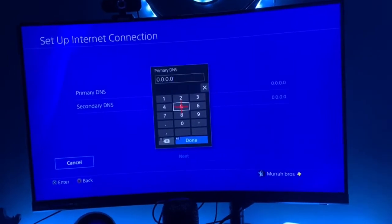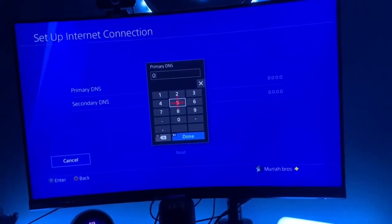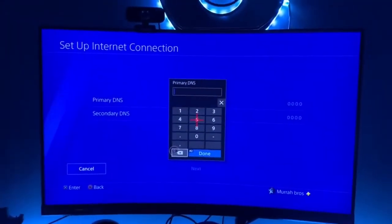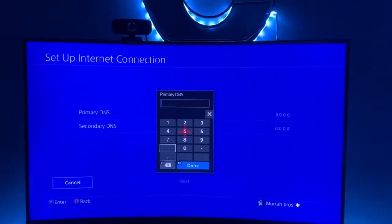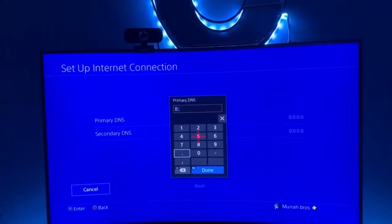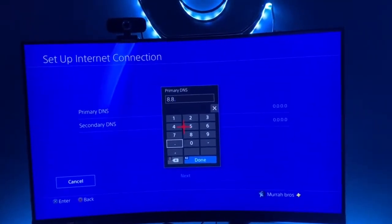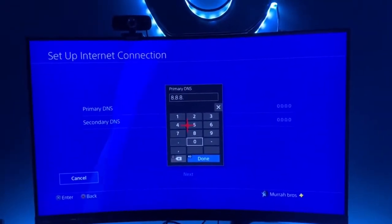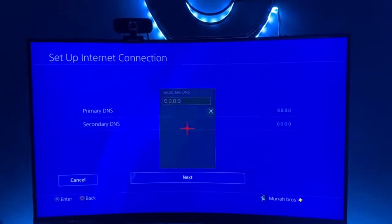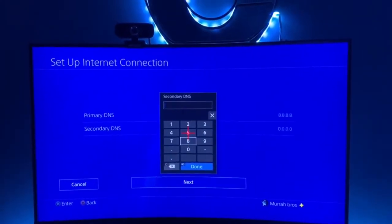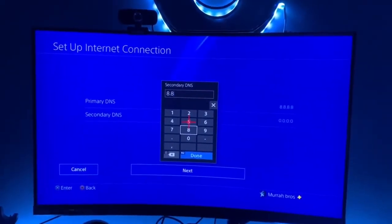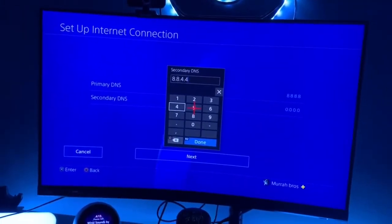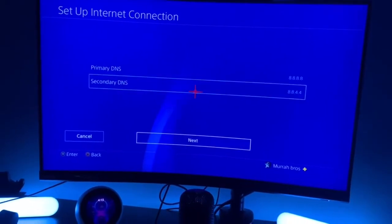Okay, so this is where you want to go and enter 8.8.8.8, and then you enter 8.8.4.4. Okay, and then you just want to go ahead and hit that.